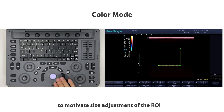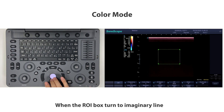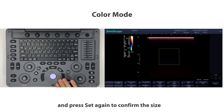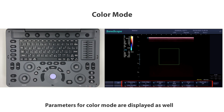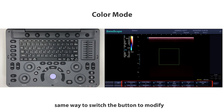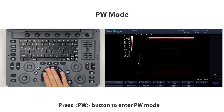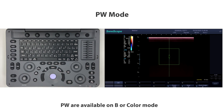Move the trackball to change the position of the ROI box and press Set beside the trackball to activate size adjustment. When the ROI box turns to a dashed line, move the trackball to adjust the size and press Set again to confirm. Parameters for color mode are displayed in the same way — switch the button to modify.